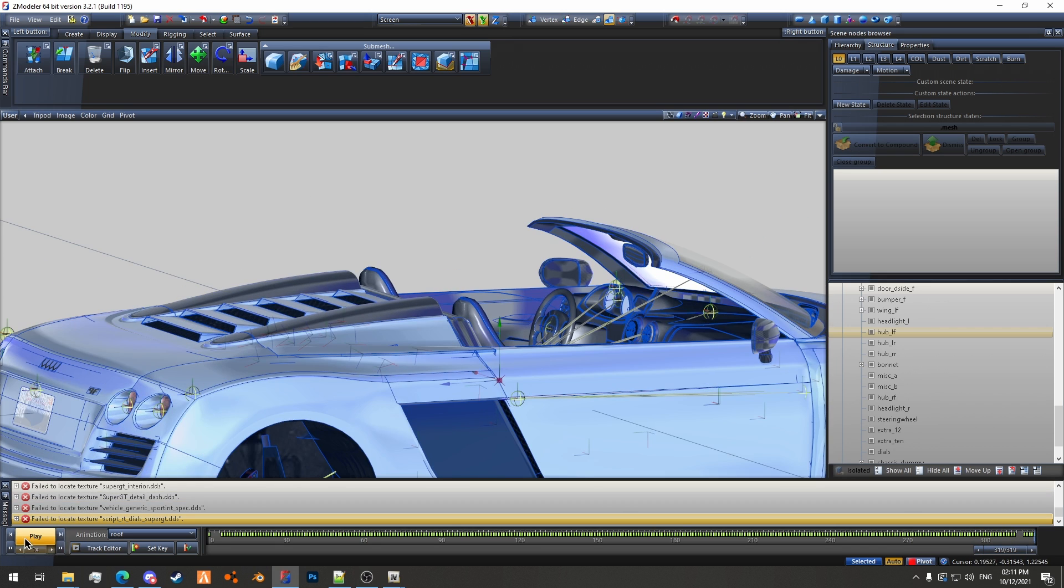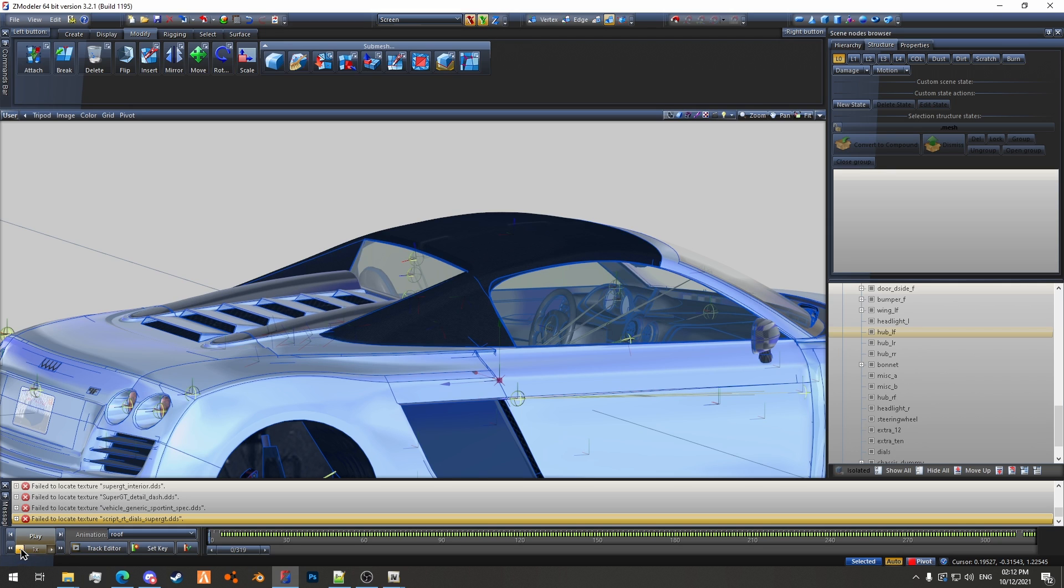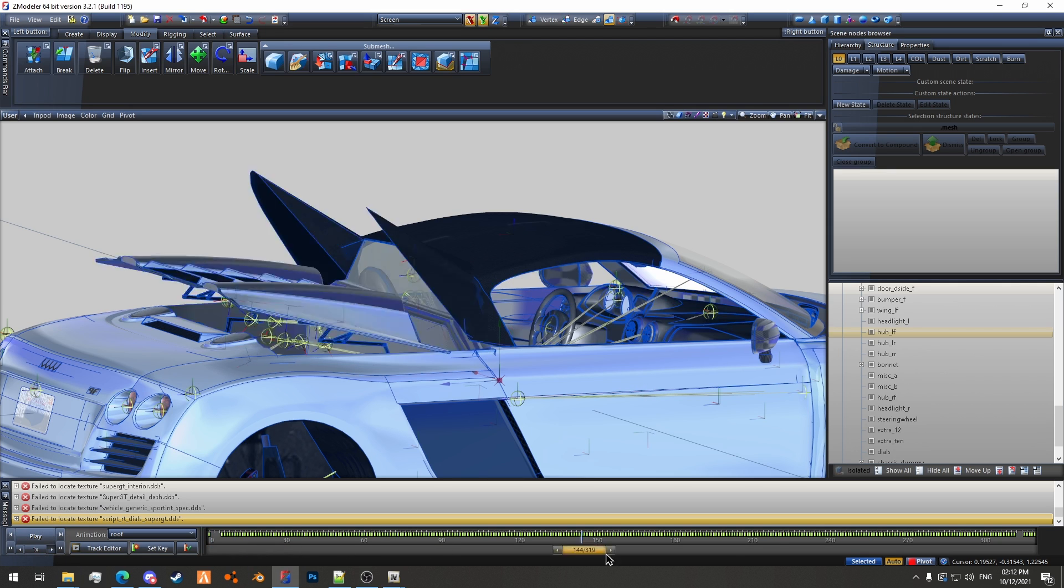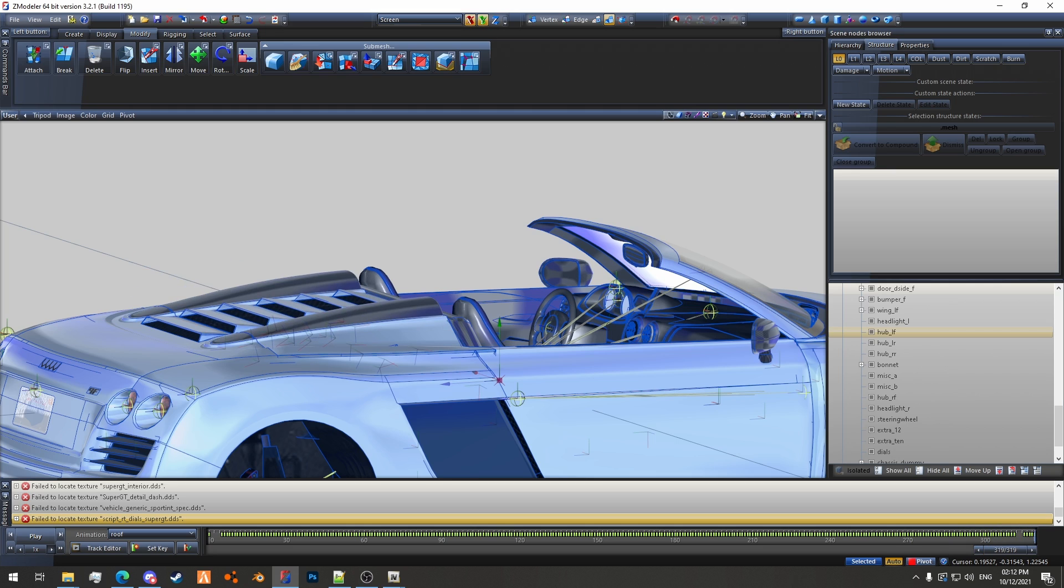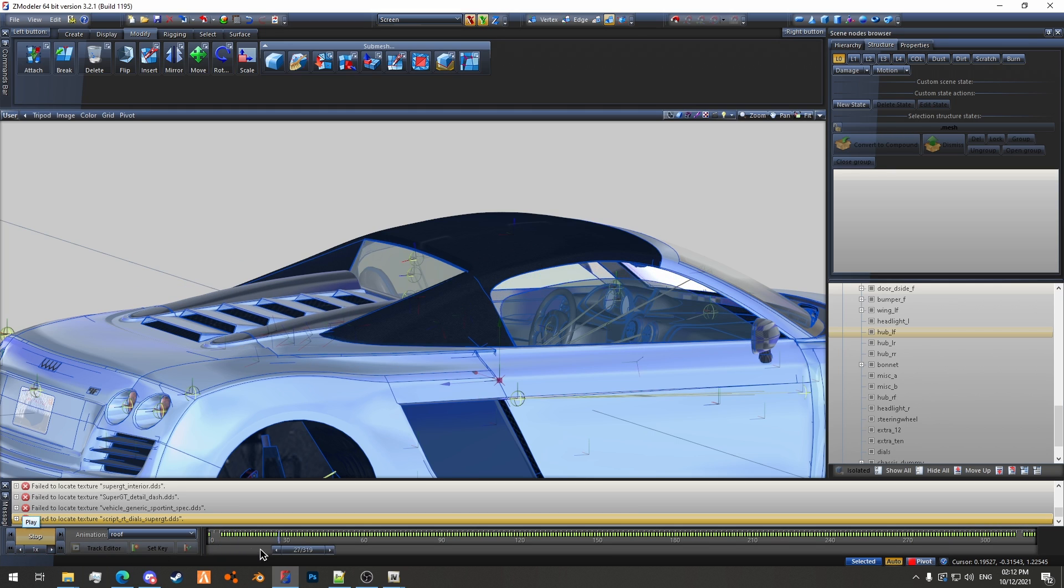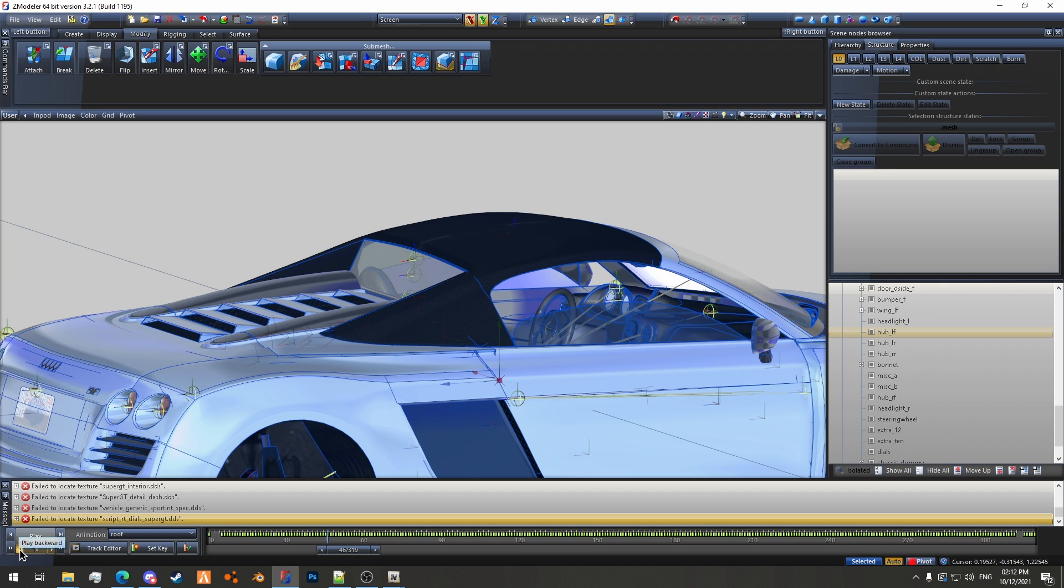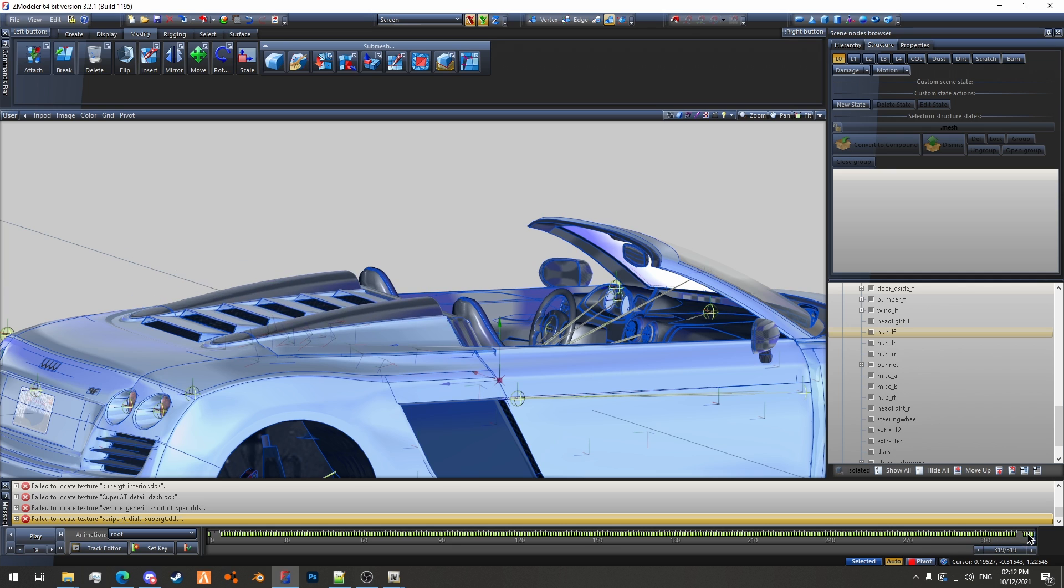You can play it in reverse as well. So you can just play it in reverse with this, you can play backward. We'll go all the way to the end and play it back, like so.